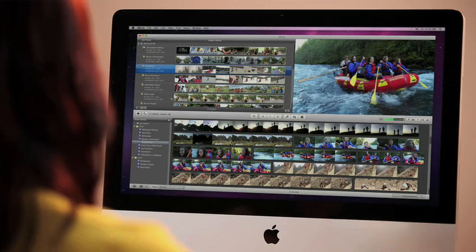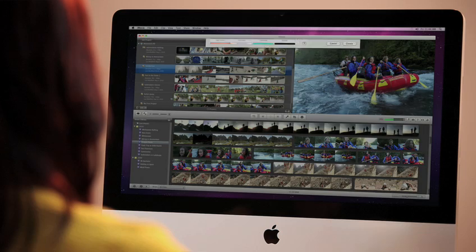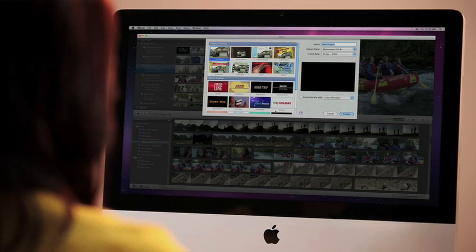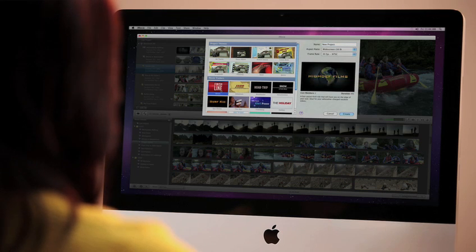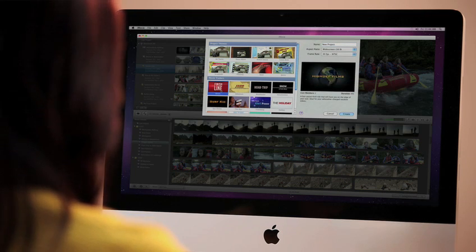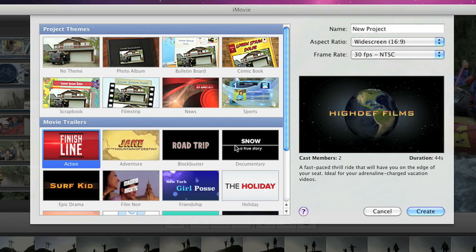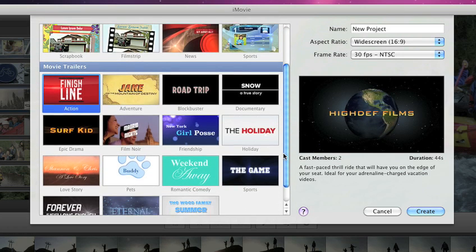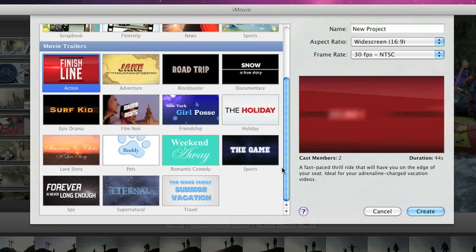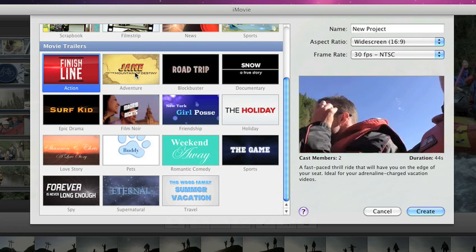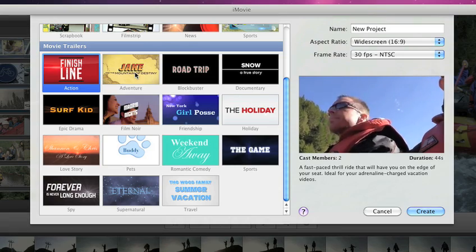iMovie 11 brings you amazing new features that can help you do more with your videos on your Mac. It starts with a new feature called Movie Trailers that makes it incredibly fun and simple to turn your home video into spectacular Hollywood-style coming attractions.